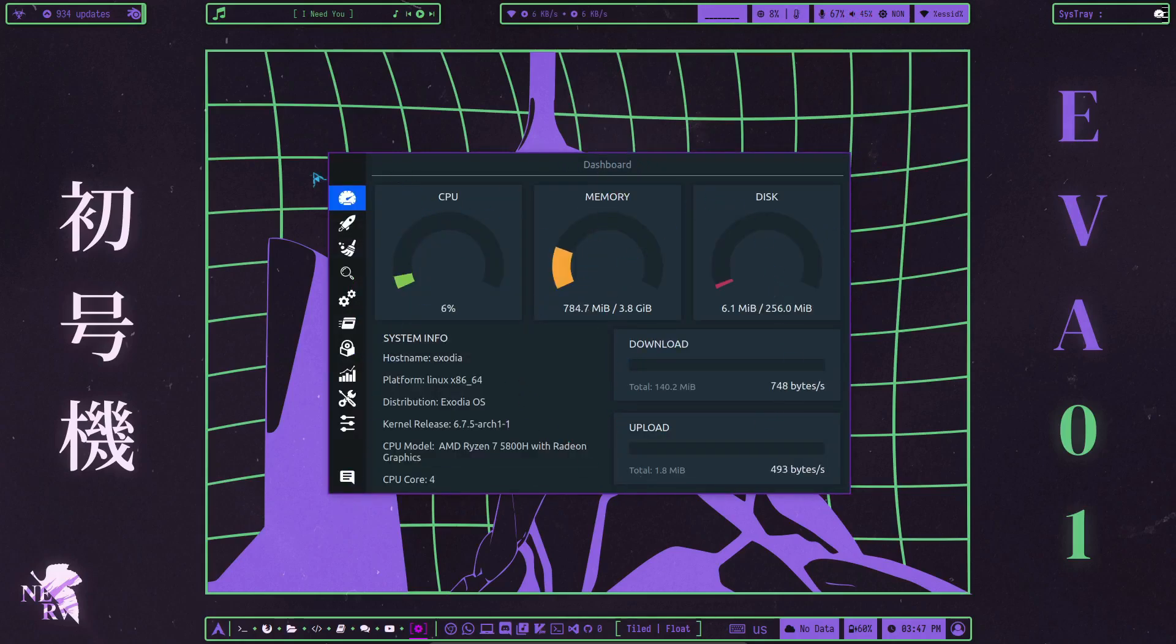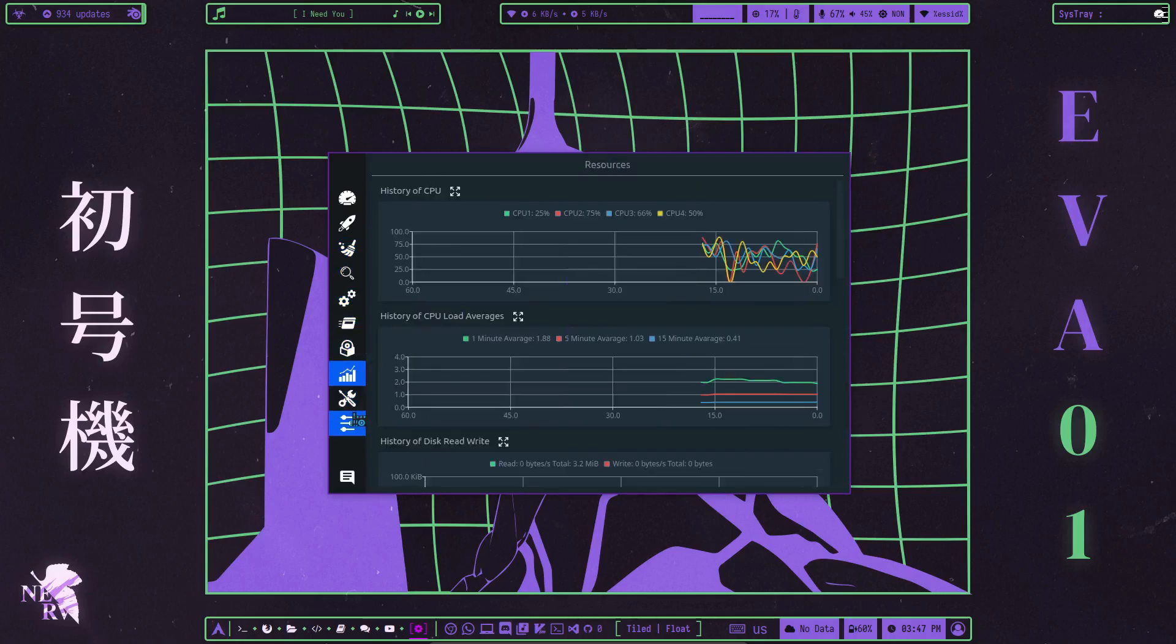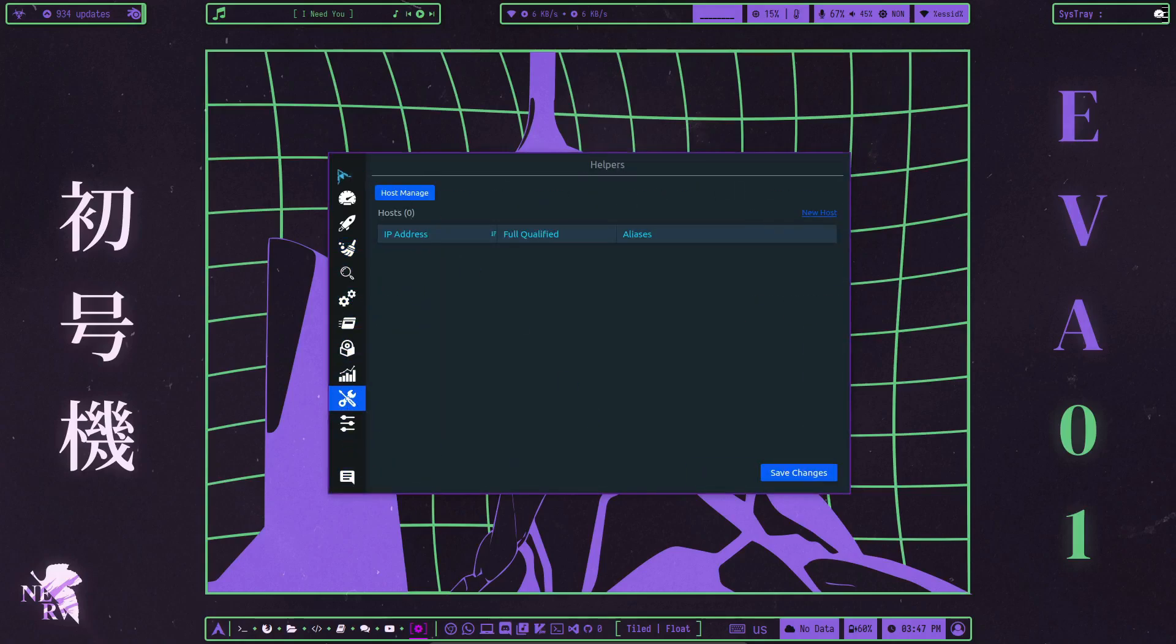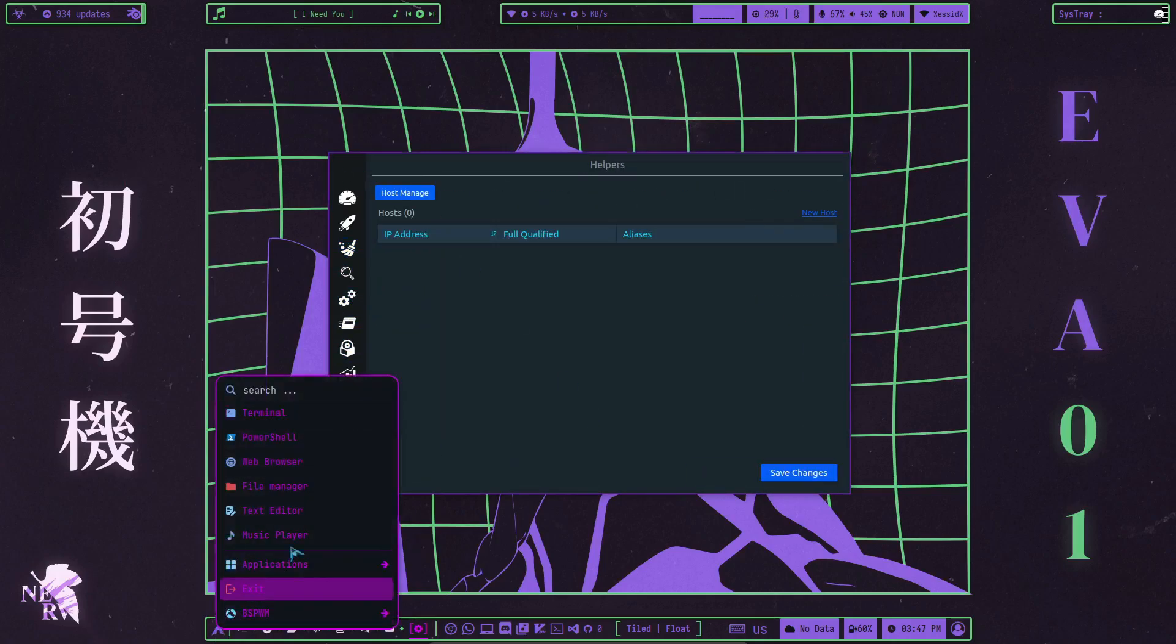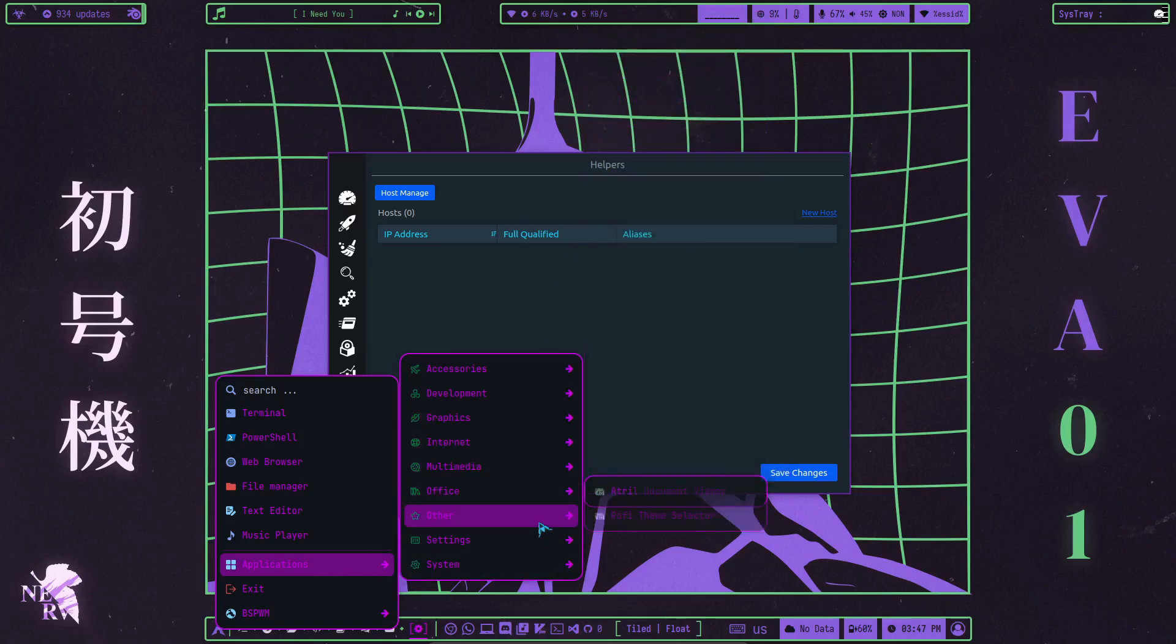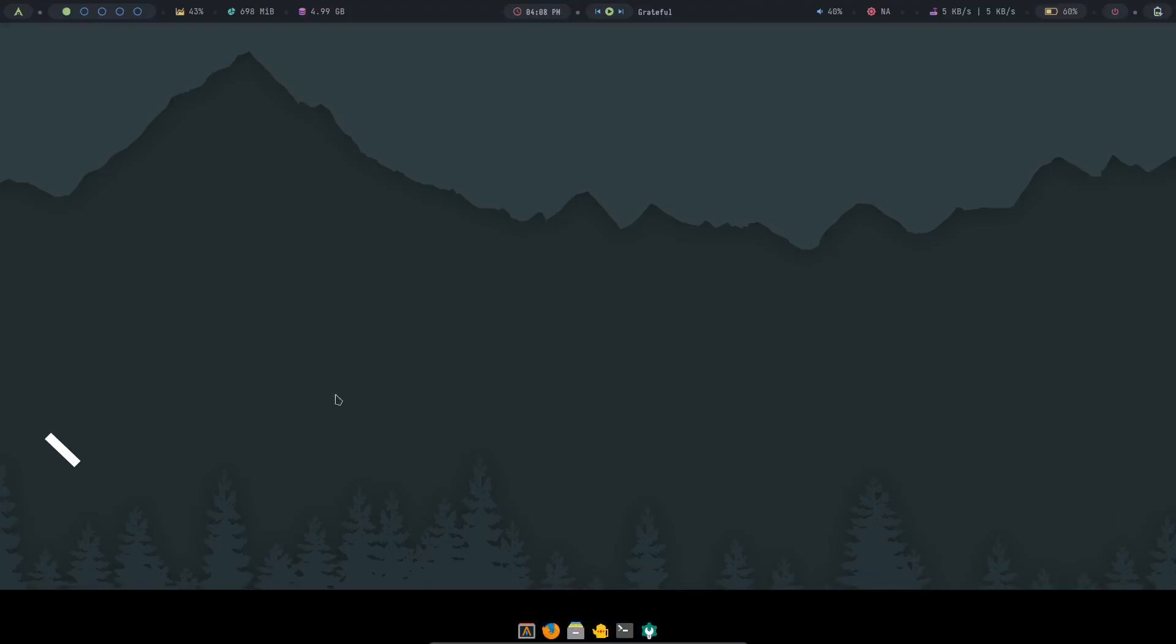You can choose your edition based on your purpose of use and pick a window manager between BSPWM and DWM. For those who are into cybersecurity and ethical hacking, Exodia OS offers a visually pleasing environment to work in.